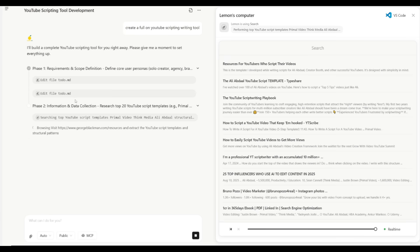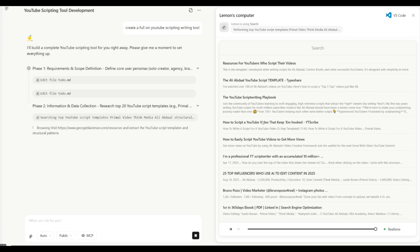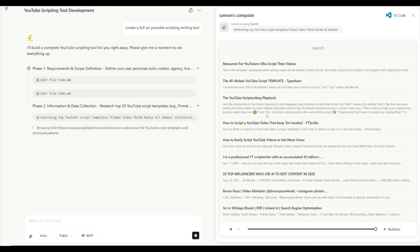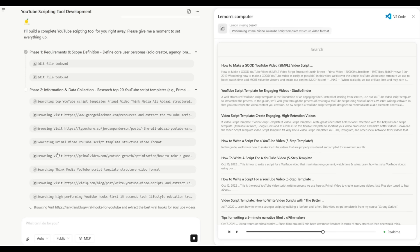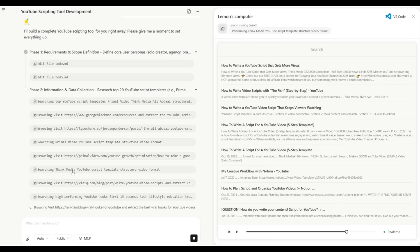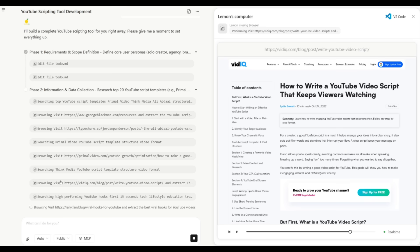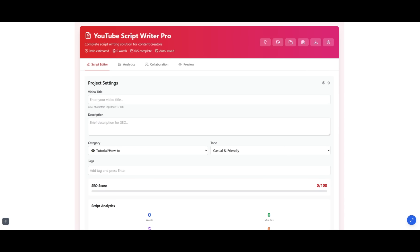Phase two is where it's going to work on information and data collection. You can see right now it is using the Gemini model to source different websites as to how it can create a full-on YouTube scripting tool. Right now it is thoroughly looking through multiple sites to implement the best strategy for script writing. This is where it will compile all the contents it needs to then develop the app for it.